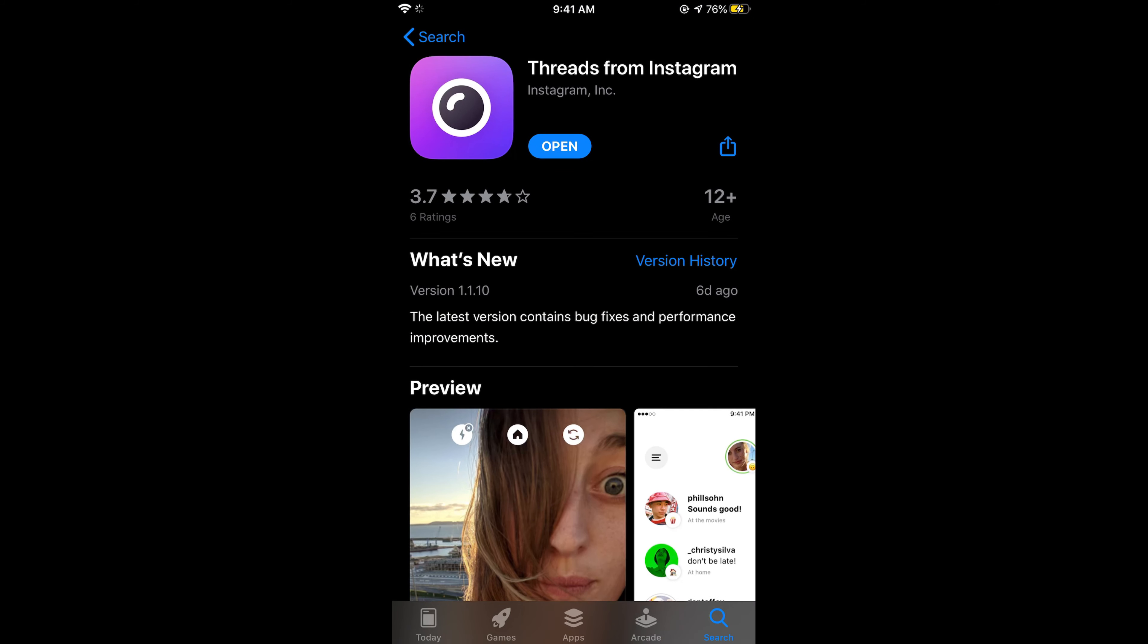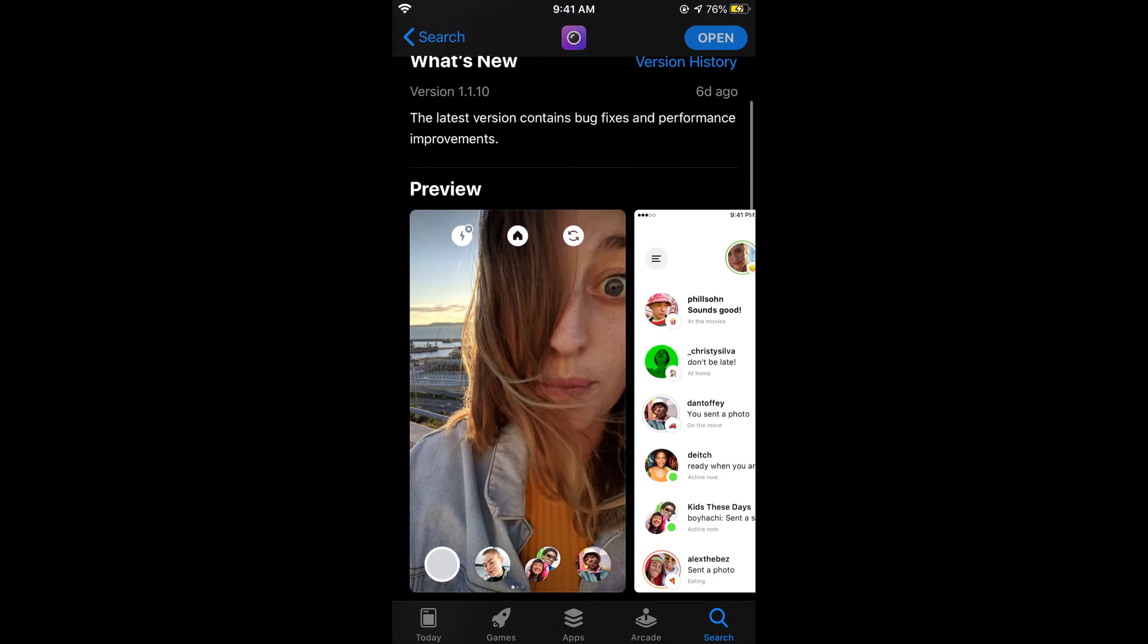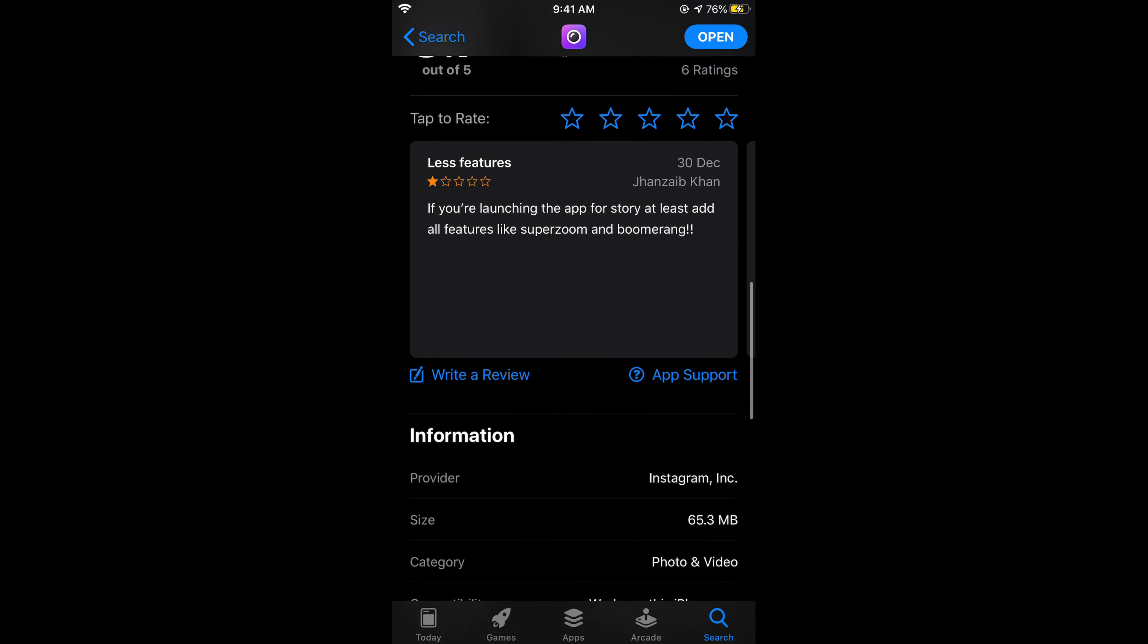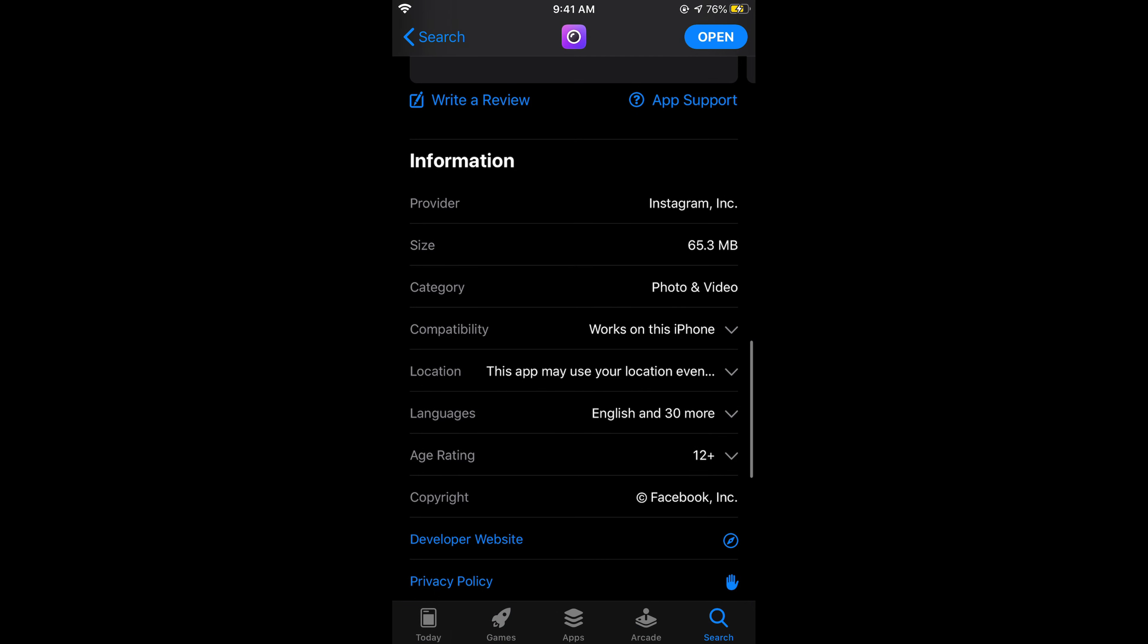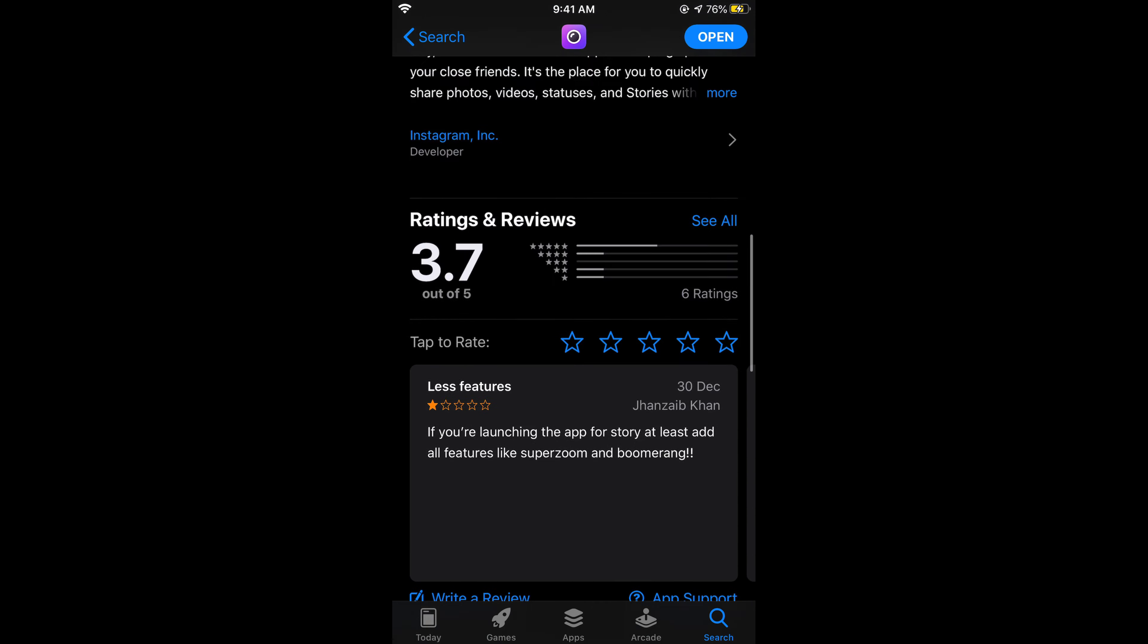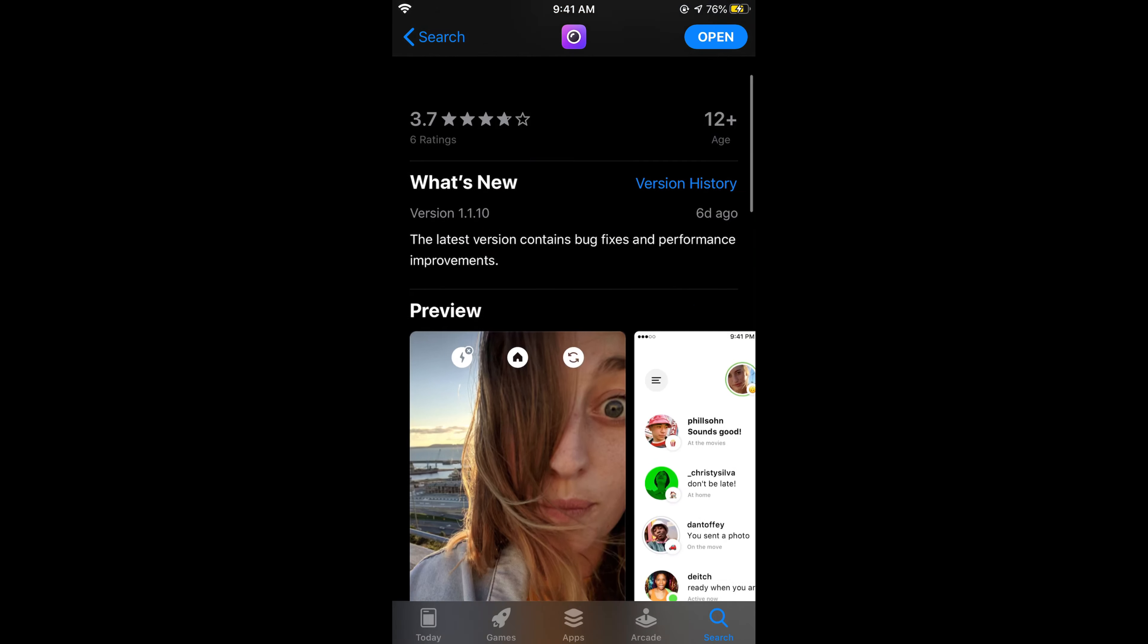Scroll down and you can see the developer is Instagram Inc., so you don't need to worry—it's an official app by Instagram.